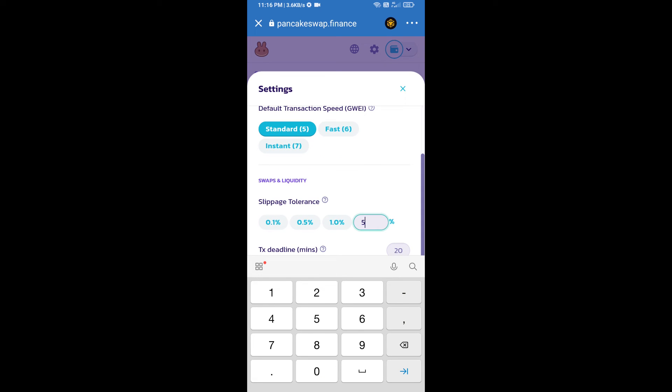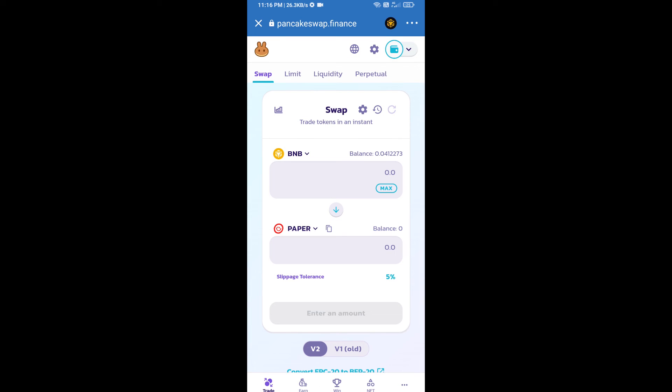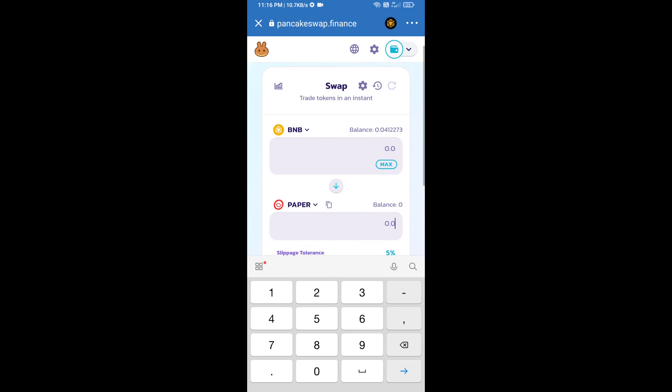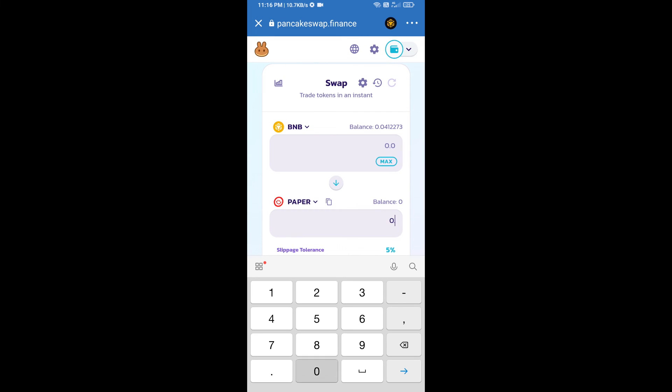And set 5 percent slippage. Click on cut icon. Here we will enter number of tokens.